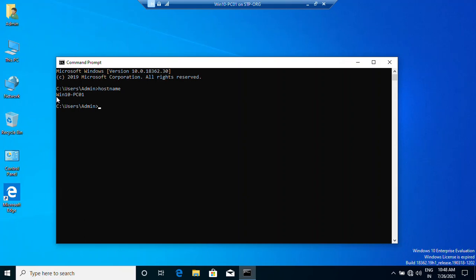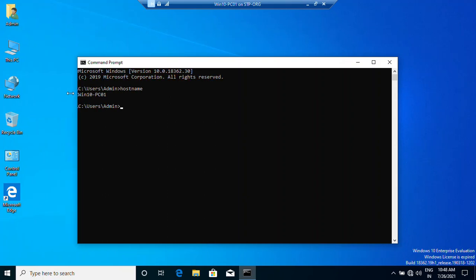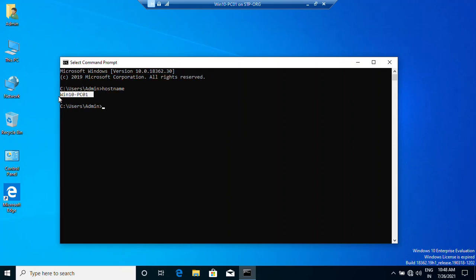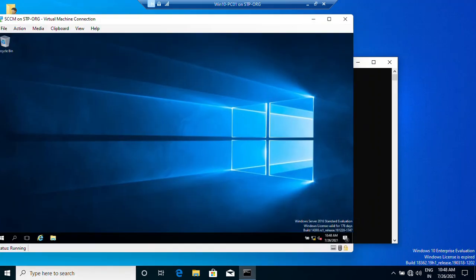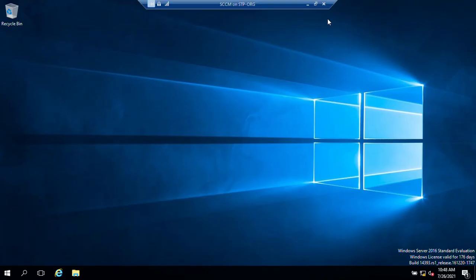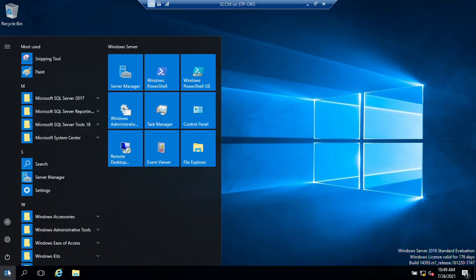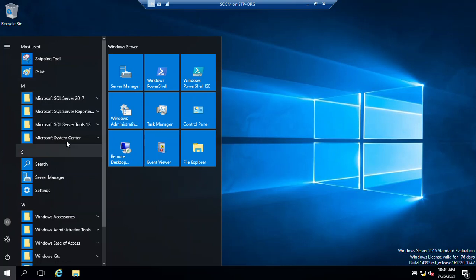It's Windows 10 PC one. Let's switch back to our SCCM server. The first condition is that SCCM client should be installed on the client computer. After that, this remote control feature will work. We'll open the Configuration Manager.